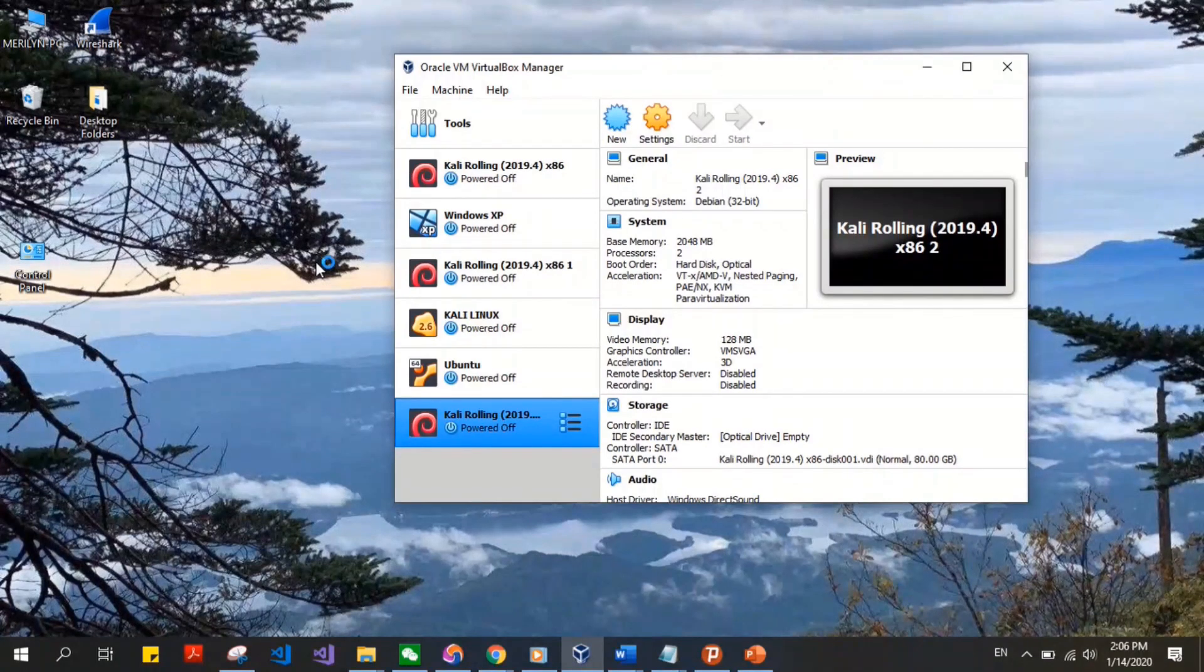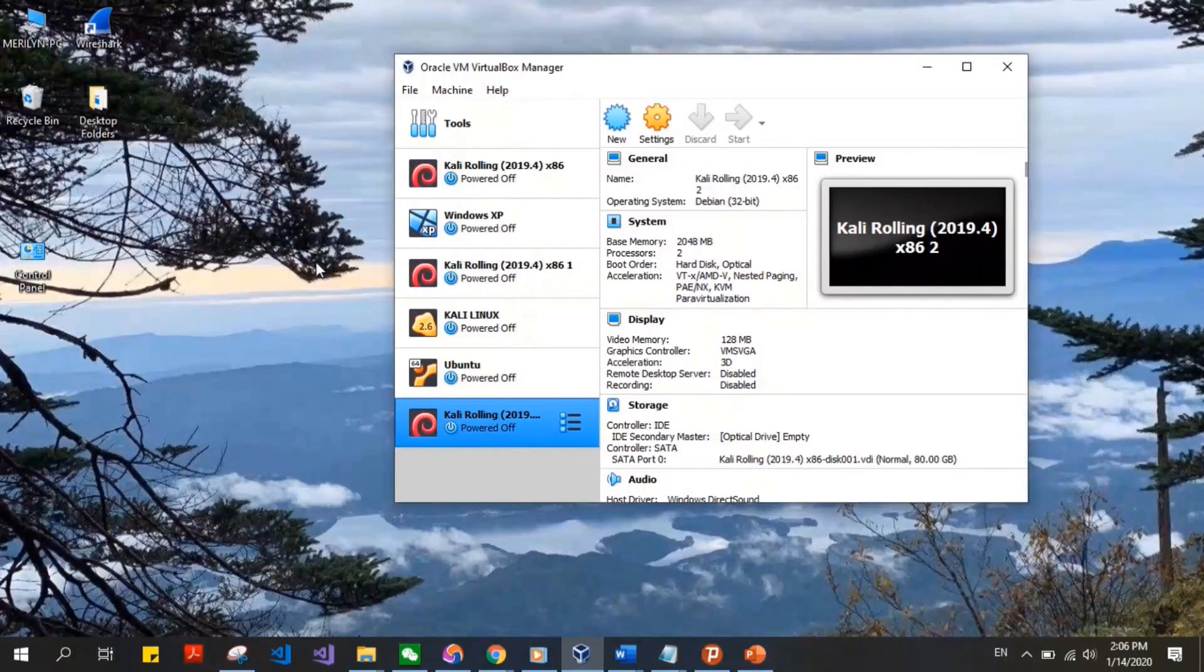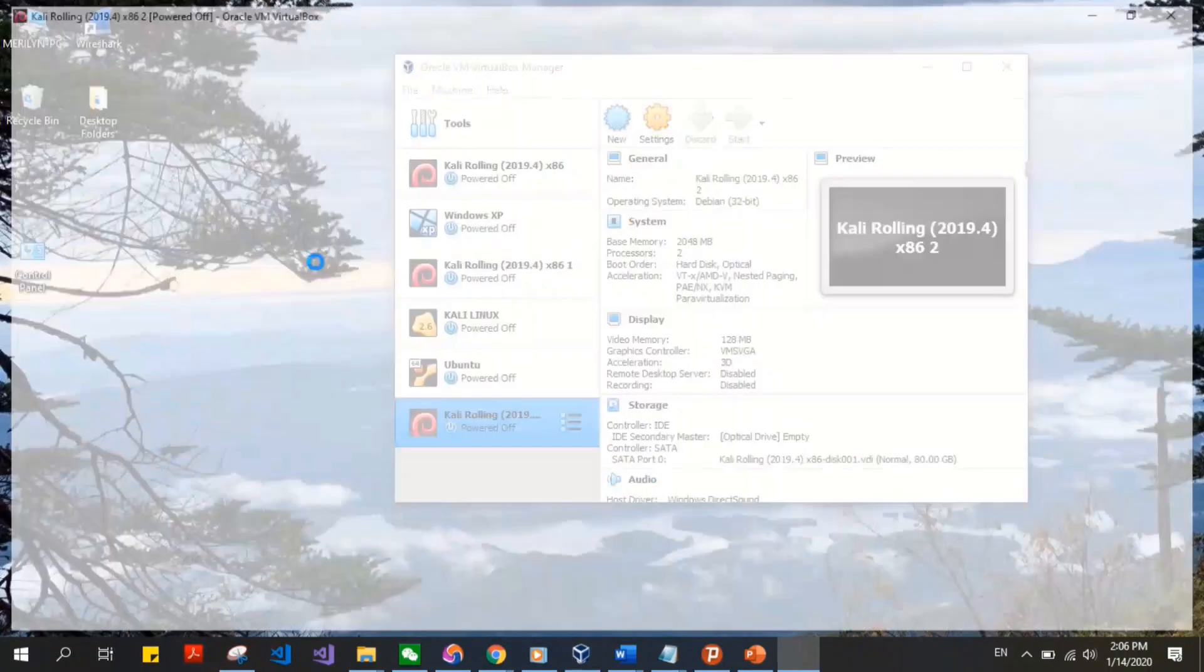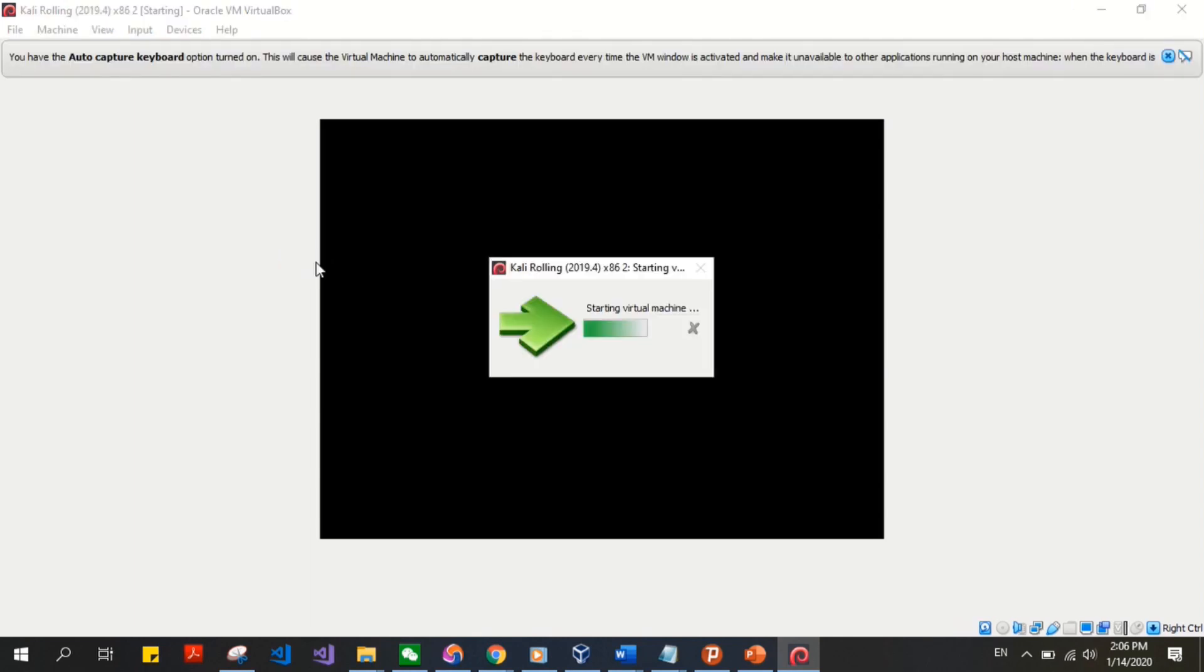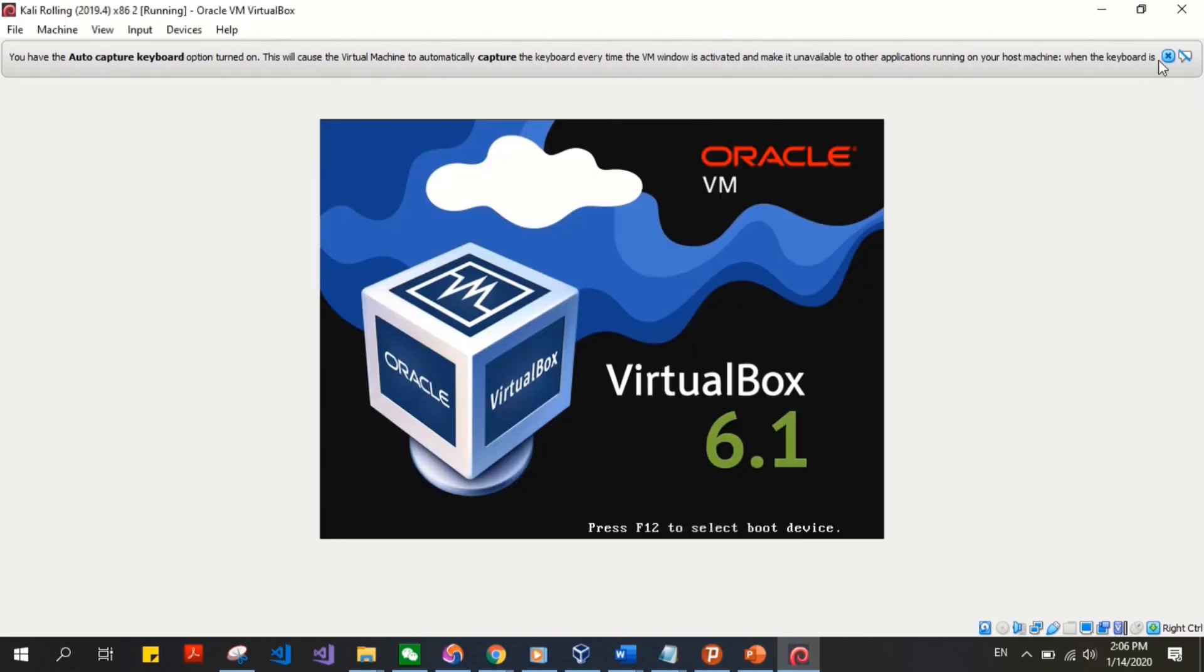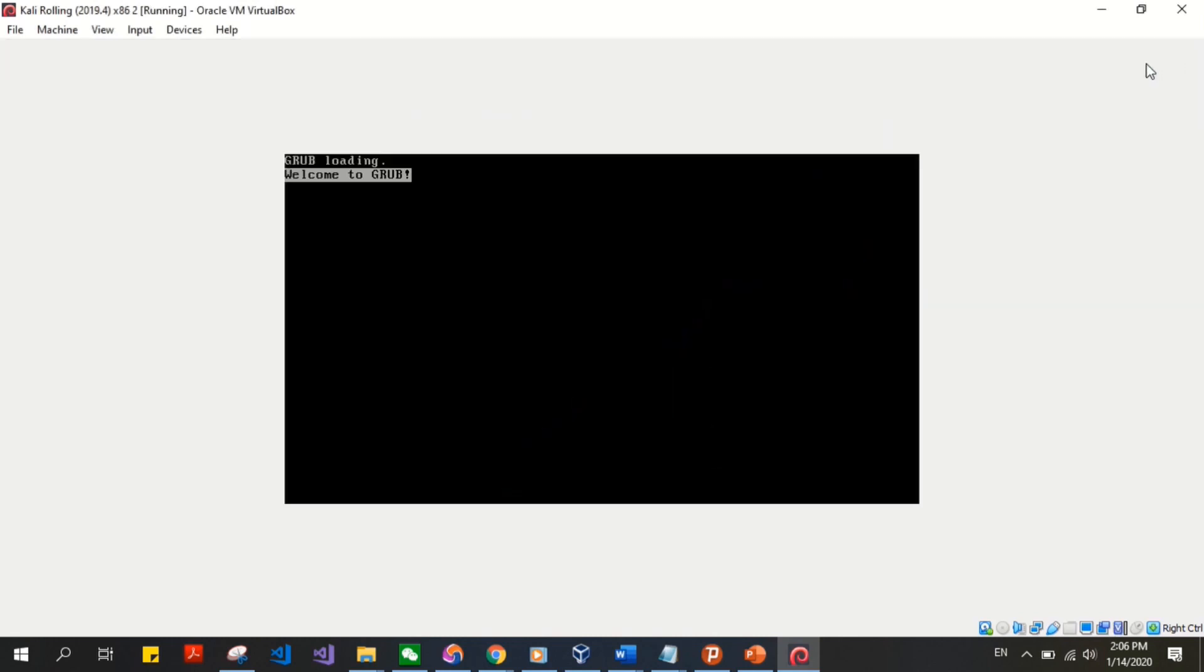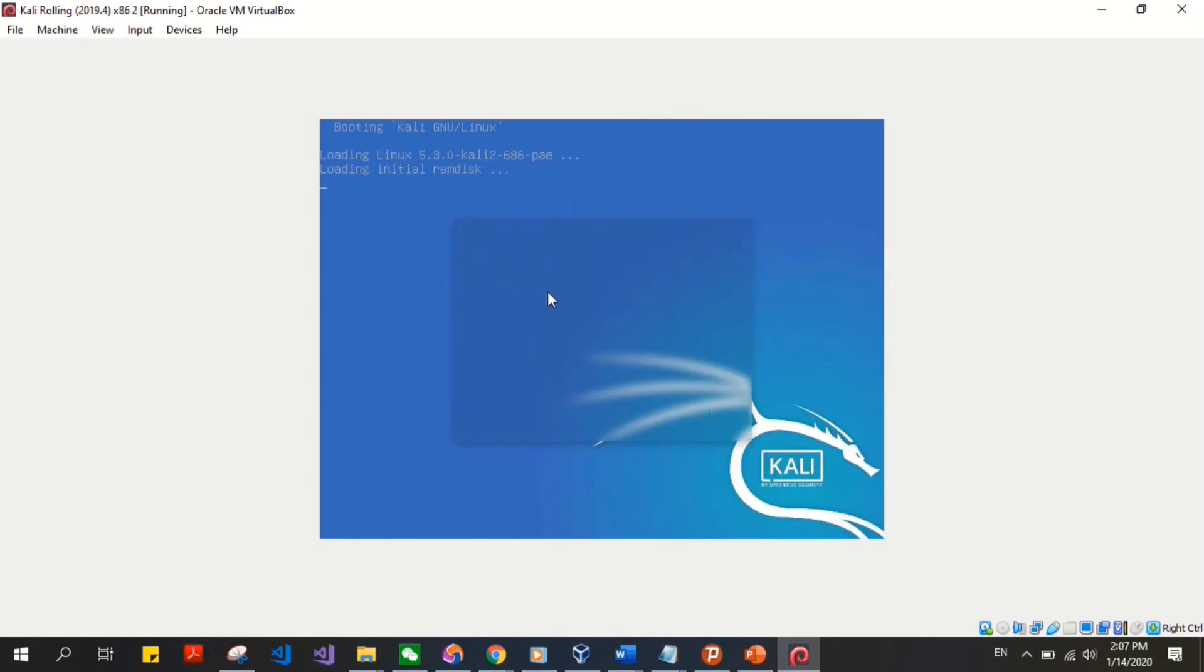It takes a while to set up or configure for the first time, so you have to be patient with it. It will pretty much configure itself. You don't have to install or click on anything after importing.